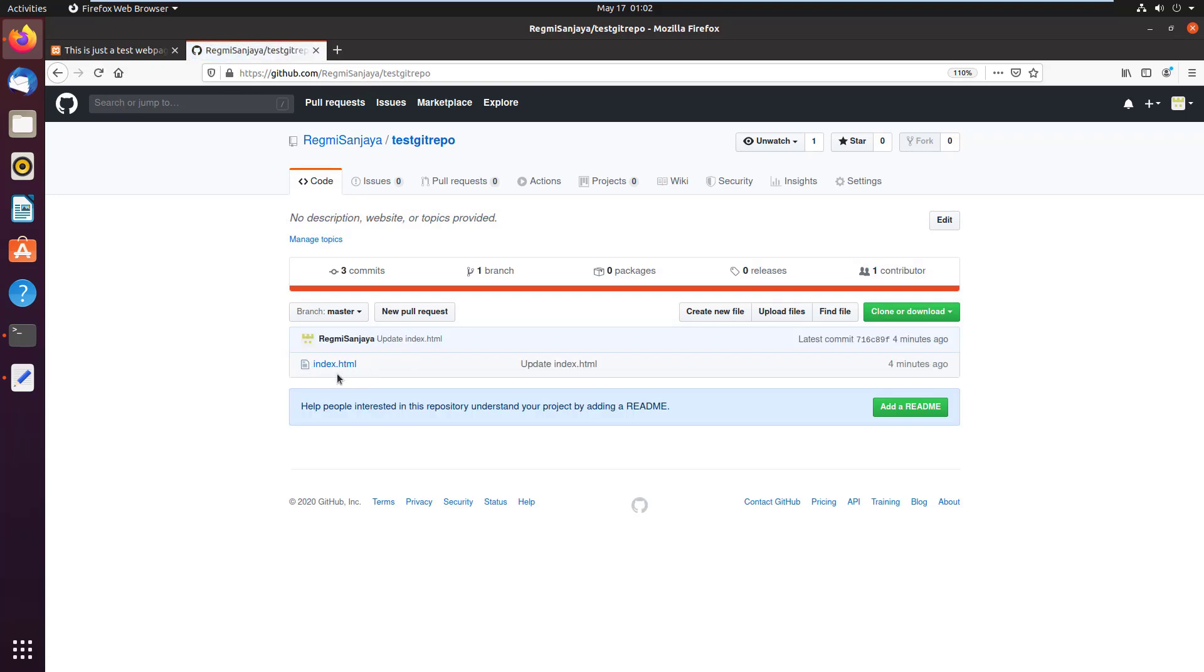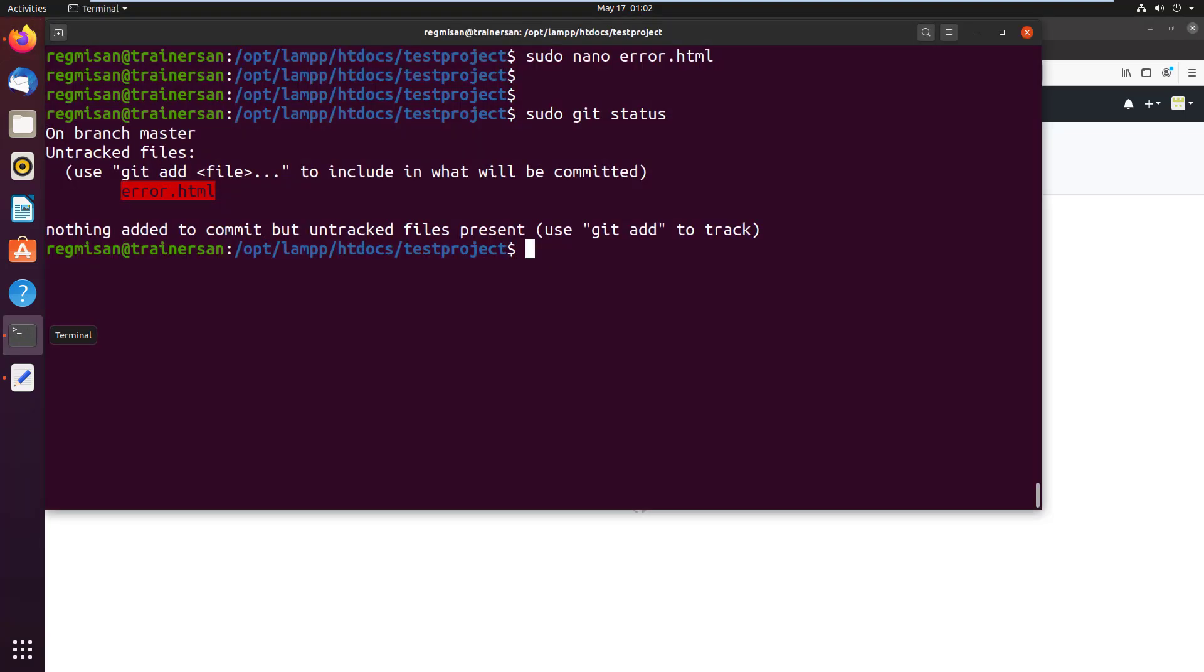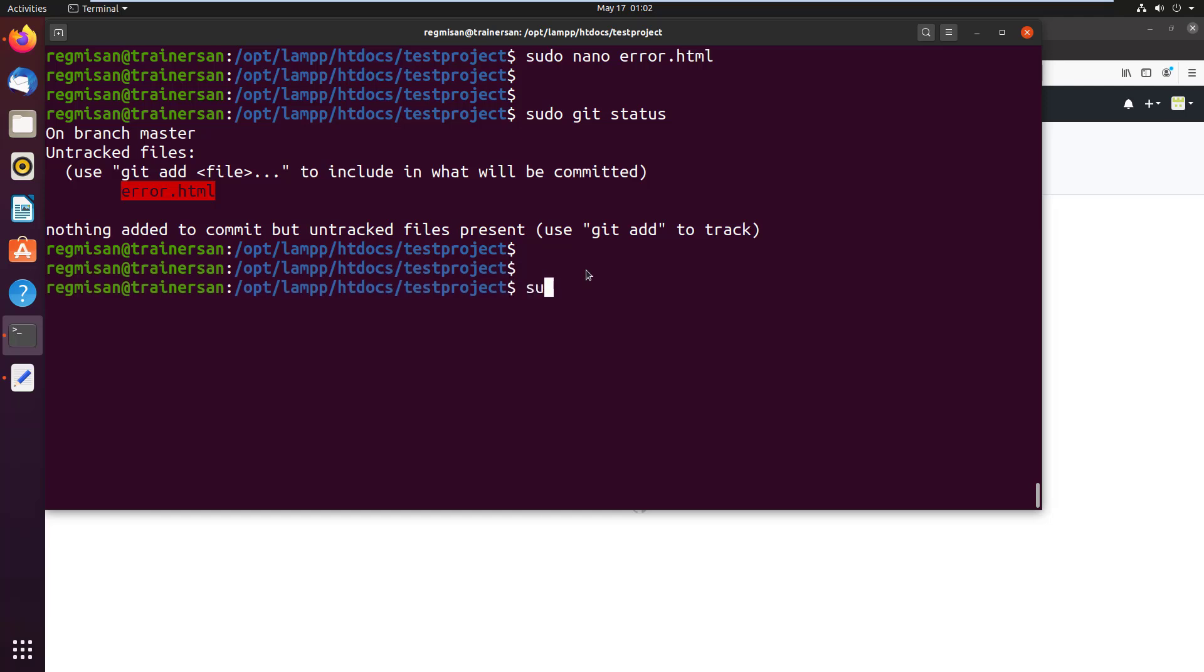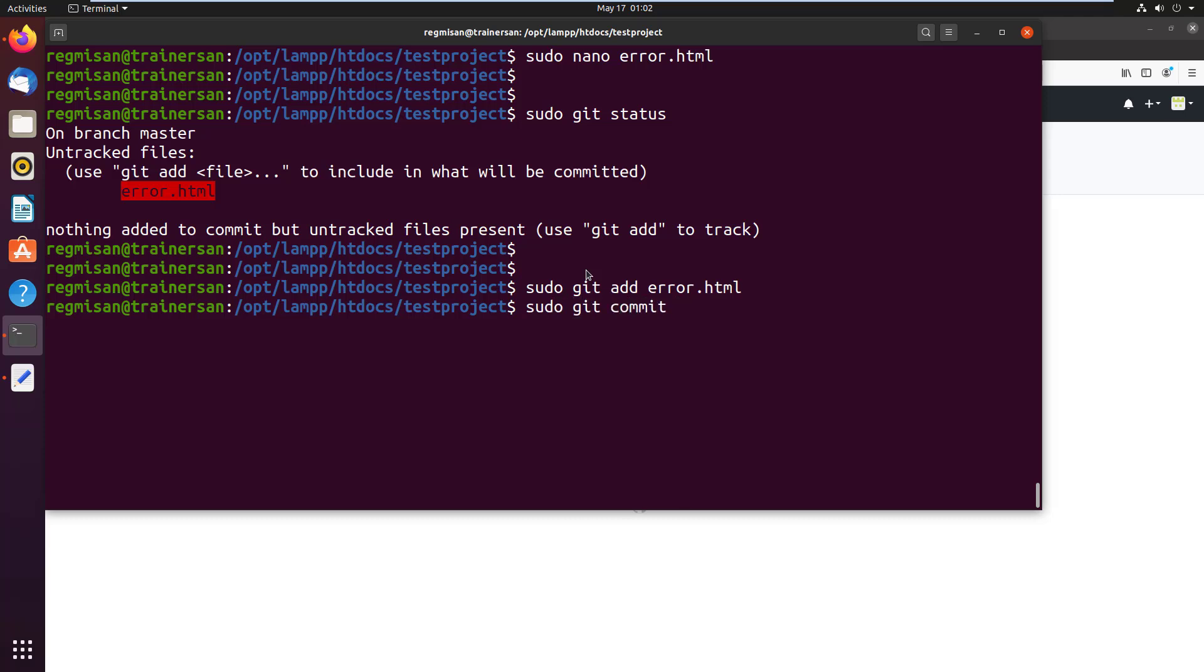It's because we haven't pushed that file from the localhost to this remote repository. So go back to the terminal, type sudo git add error.html to add in the local repository. Then commit the changes using sudo git commit -m and the message. Let's give it as error page added.